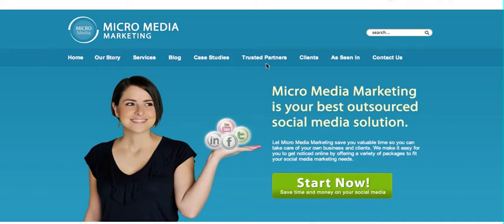I'm Stephanie, the president and founder of Micromedia Marketing, and I'm going to go over how to easily add a Facebook tab to your business page. You can only do this on a business page — you cannot do it on a personal page. So I highly recommend having a business page for your company.